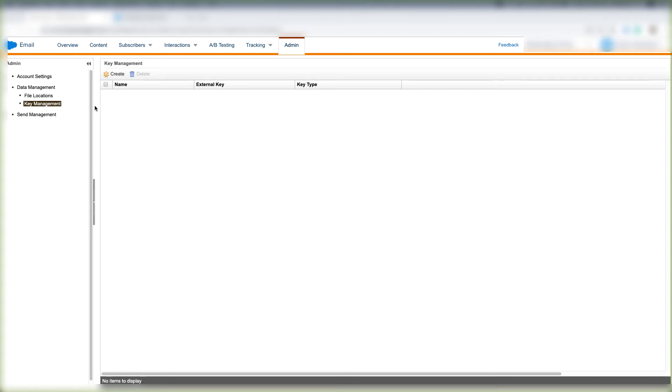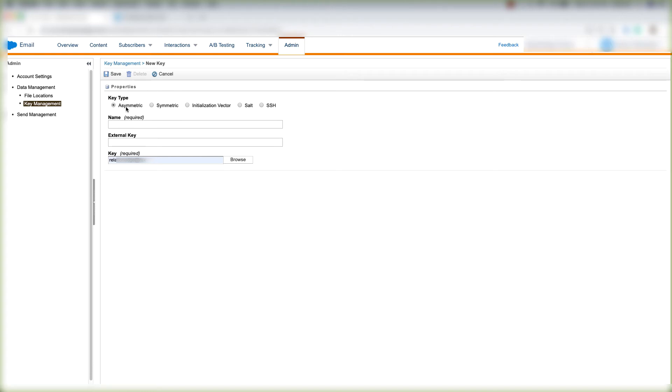So let's look at how to create a key in Marketing Cloud. Let's click Create and choose whether it's an Asymmetric, Symmetric, Initialization Vector, Salt key, or SSH key.